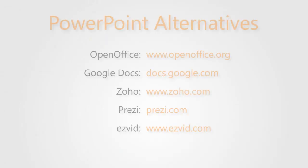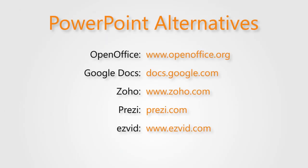So whether you're unhappy with Microsoft PowerPoint's functionality, user interface, features, price, or just want to try something new, these five alternatives are certainly worth a try.